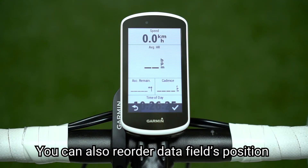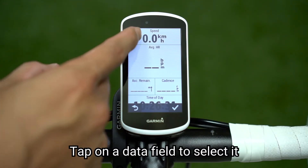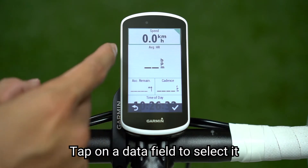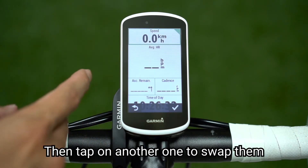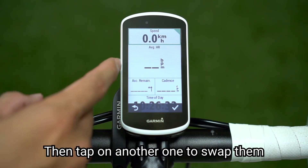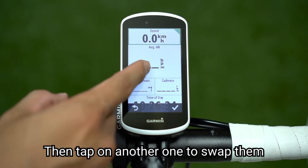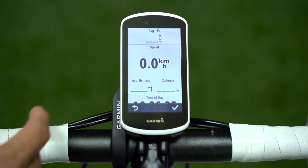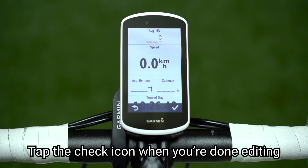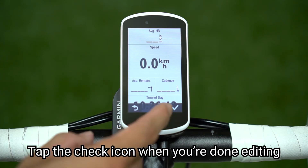You can also reorder data fields position. Tap on a data field to select it, then tap on another one to swap them. Tap the check icon when you're done editing.